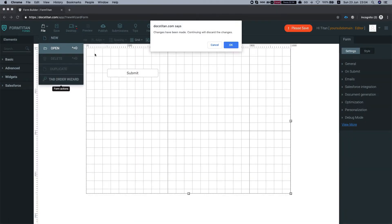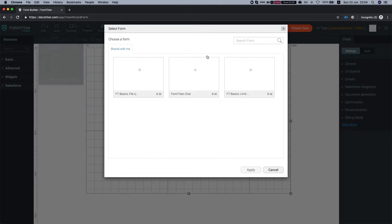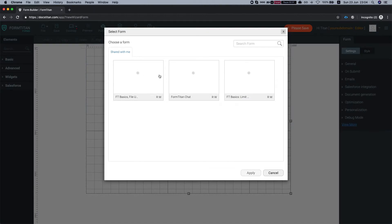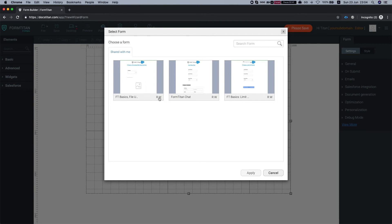So I'll do open. Then I can see whatever was shared with me. And here you can also see the permissions. So this is read write, read write and read write.